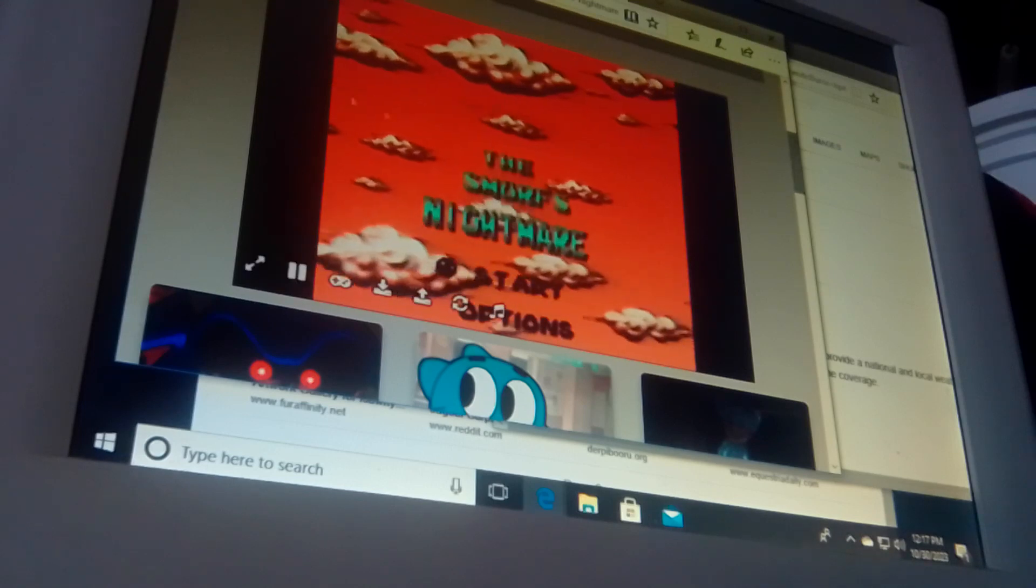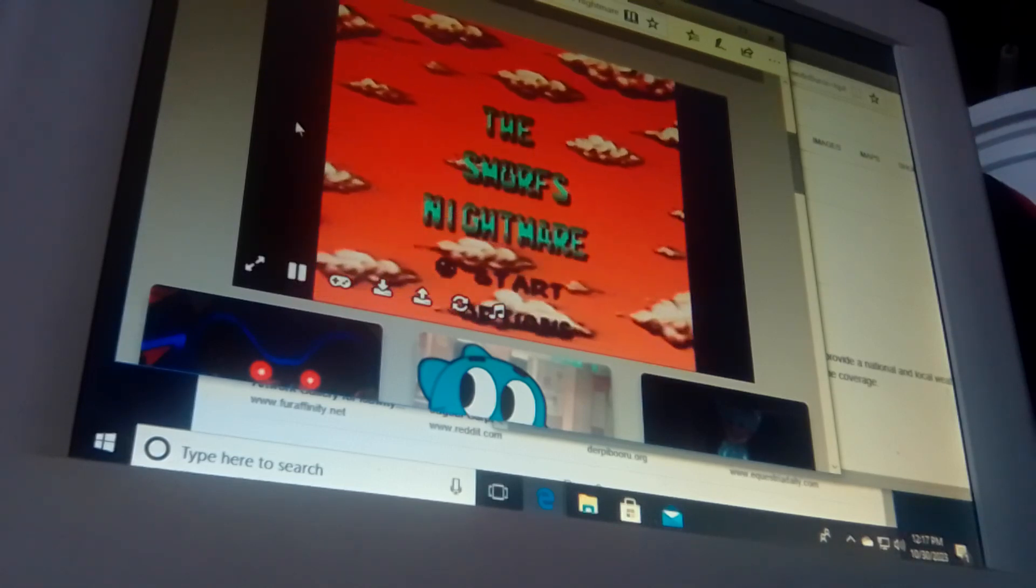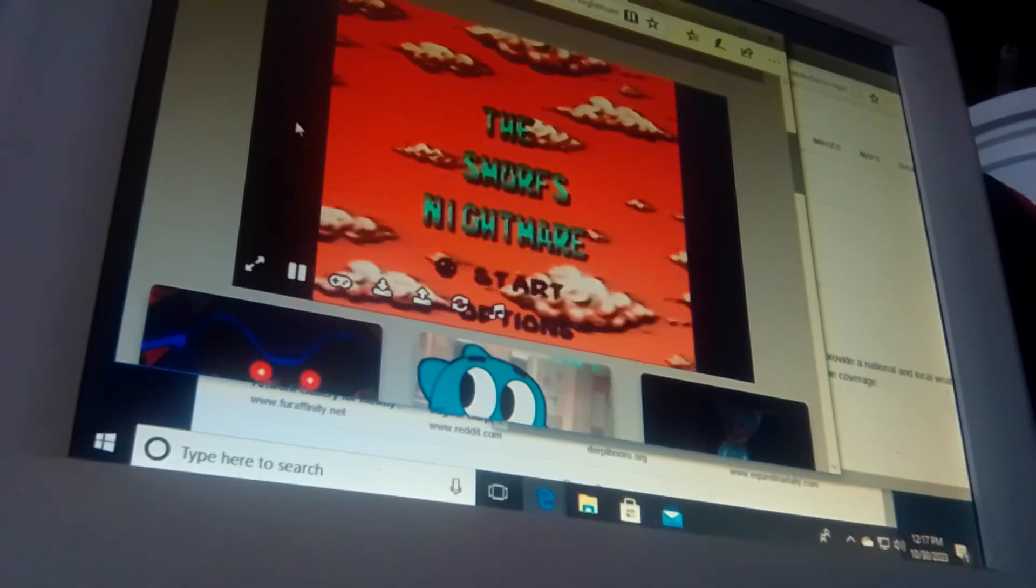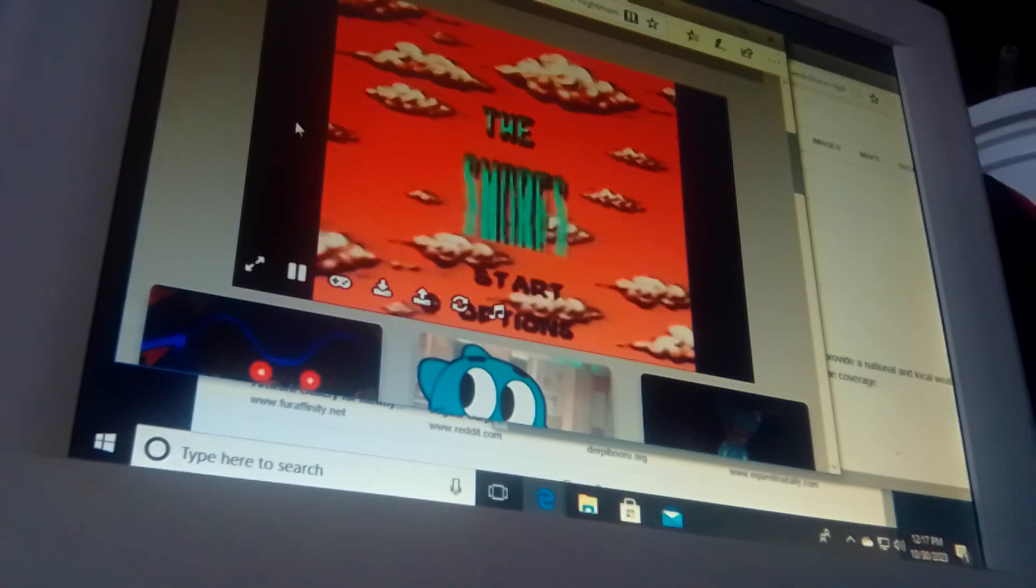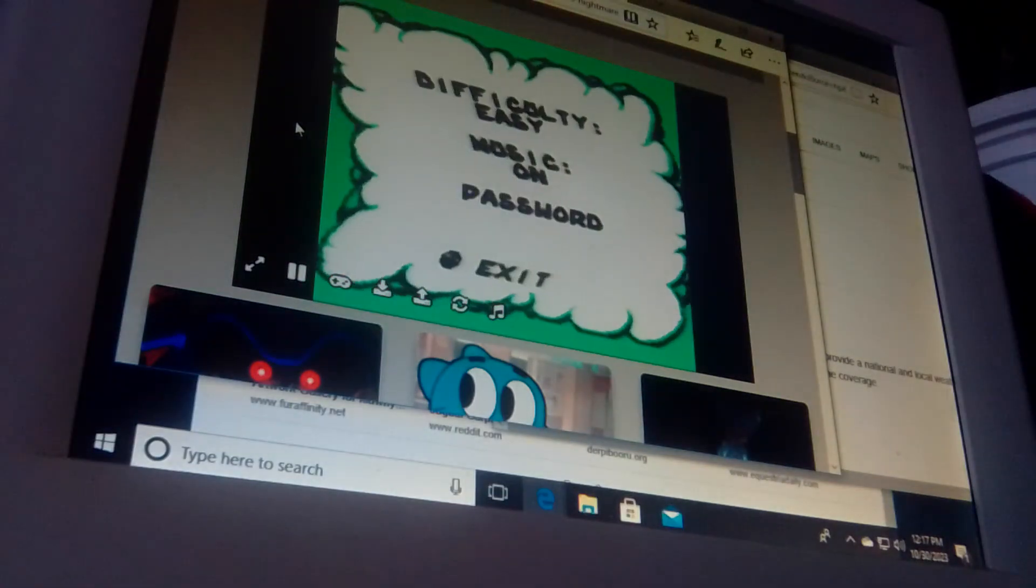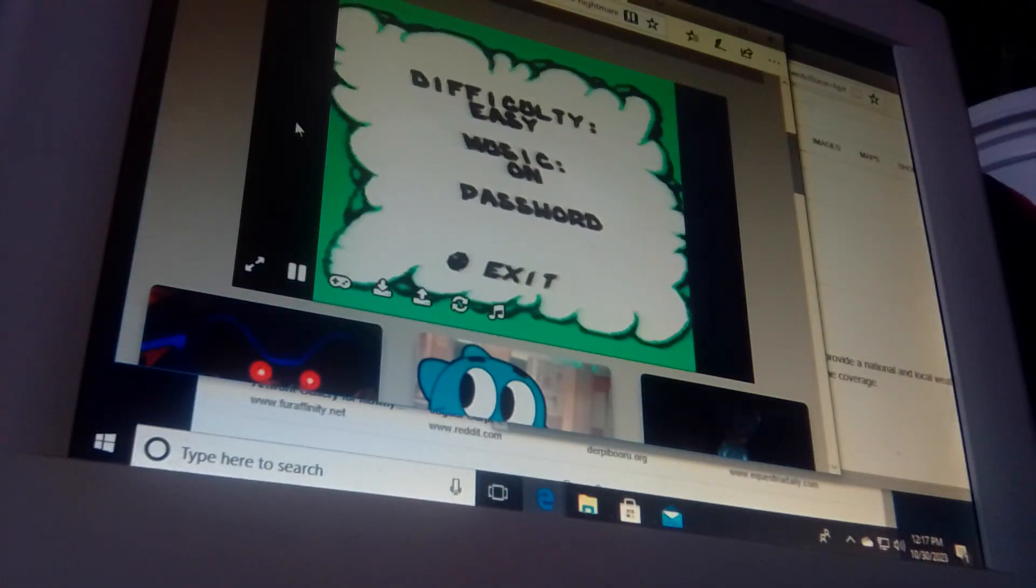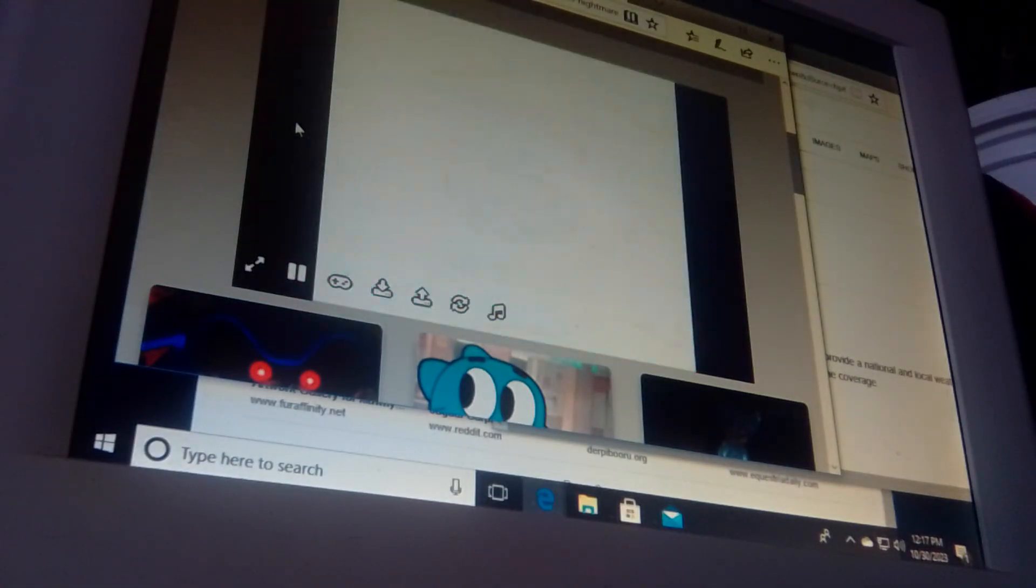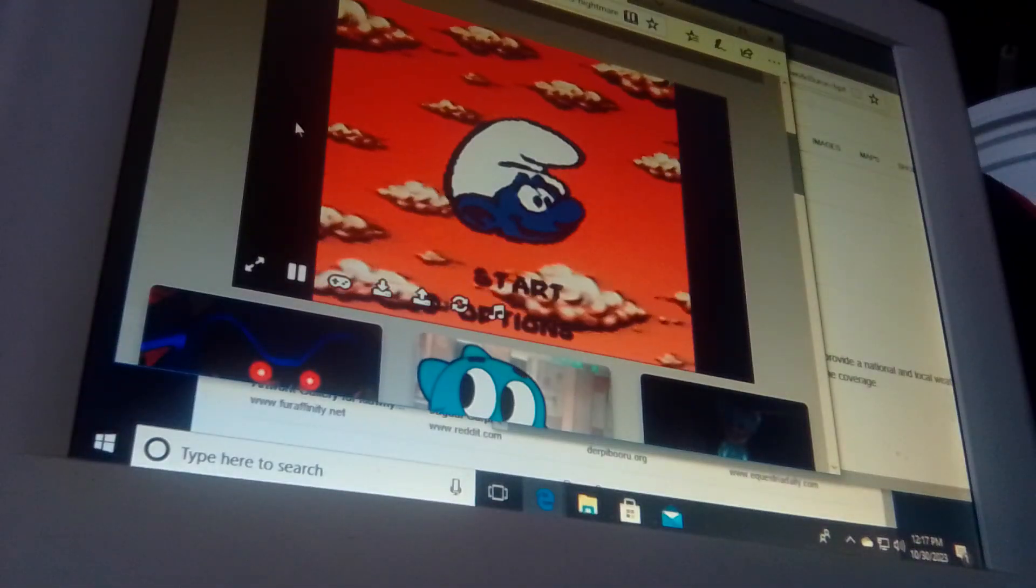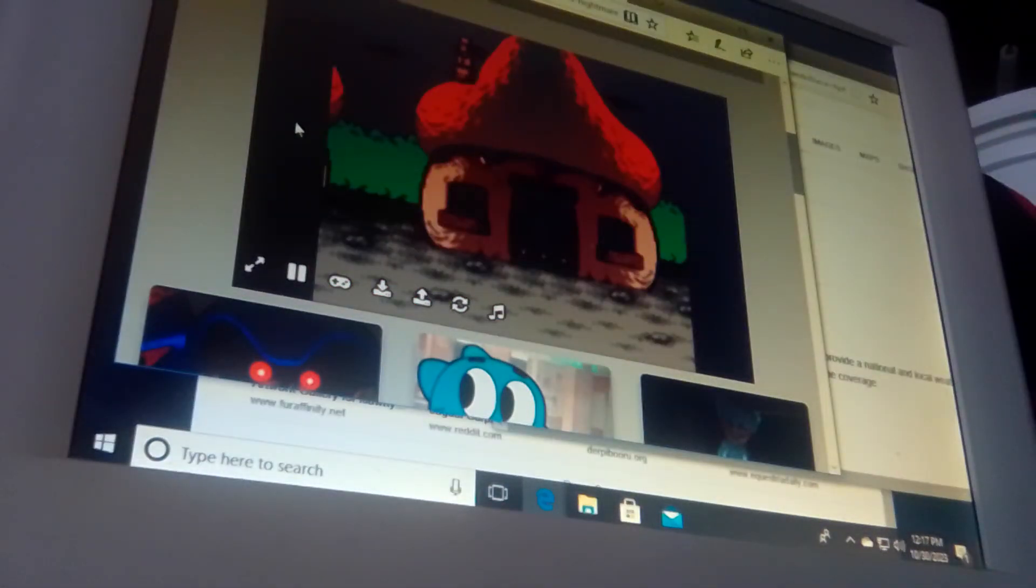I'm about to play the Smurfs Nightmare. Gonna love the wavy effects. Alright, here we go.